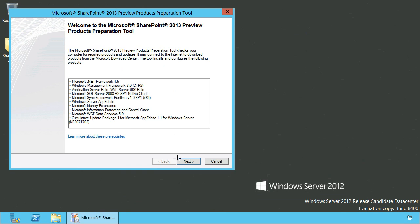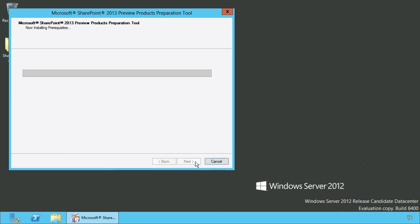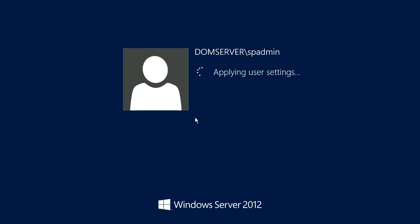And here you need to carefully read the results since you may have to restart your server. Here you can see that a restart is pending and that the installation of a feature has been skipped. So we need to restart the server here.